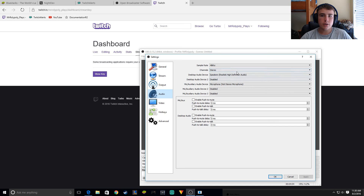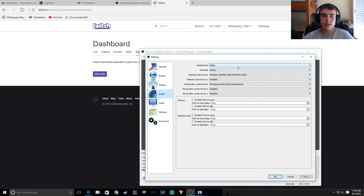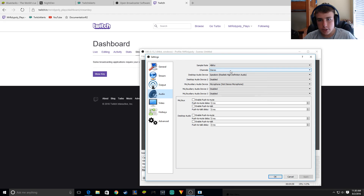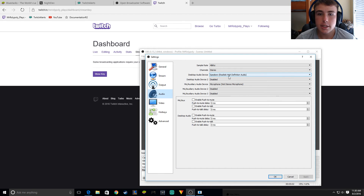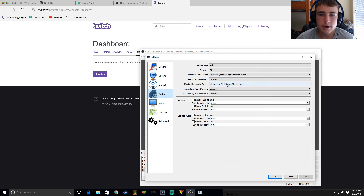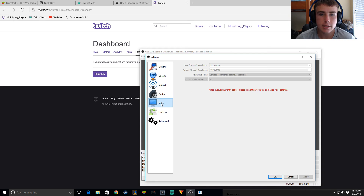For audio settings, 48 kilohertz, and I choose stereo. Your desktop audio is just your desktop audio, and then your microphone. And that should be it.